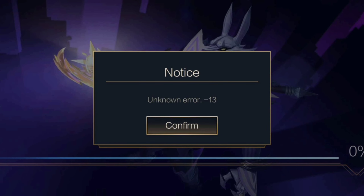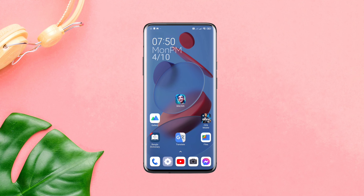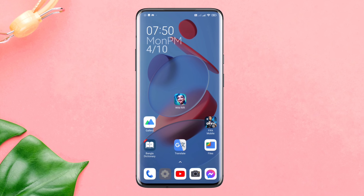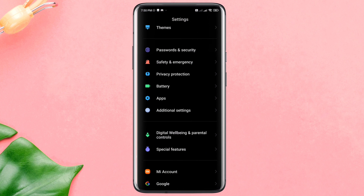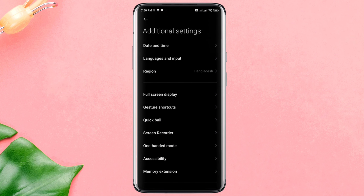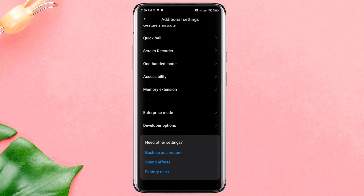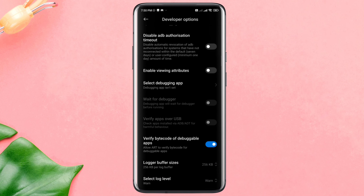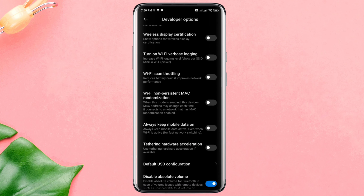Solution 1: Fix your graphics setting and boost your network. Open Settings, scroll down, tap Additional Settings, scroll down, tap Developer Options, scroll down, enable Wi-Fi scan throttling, and also activate the Always Mobile Data On option if you are using mobile data.